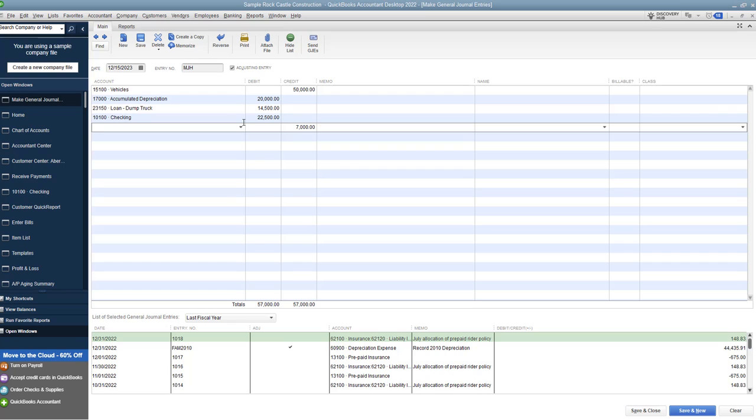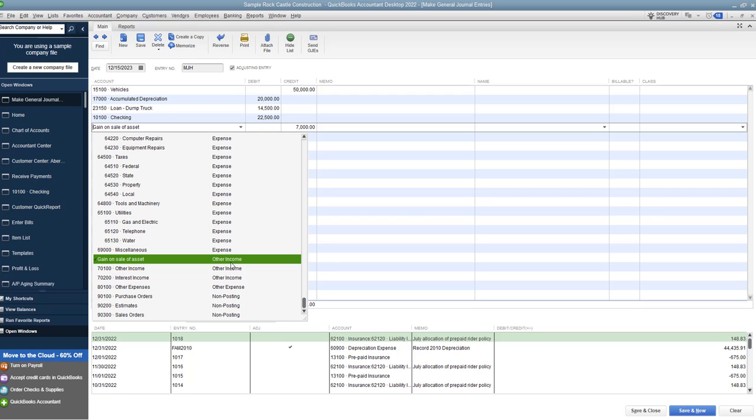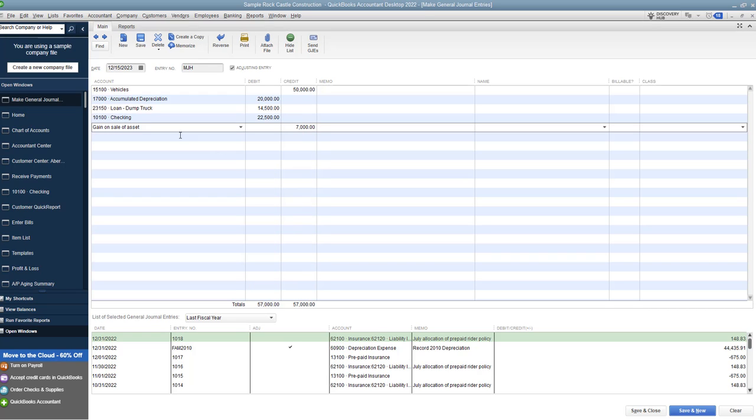So a gain, let's see if we have this account in here. Gain on the sale of an asset. This should be an other income account. It's not operating revenue. It's just other income. So we have gain on the sale of an asset. And if you have a loss, it's going to be a debit balance. So a credit balance is a gain. That's going to be income. And so now we have our journal entry.